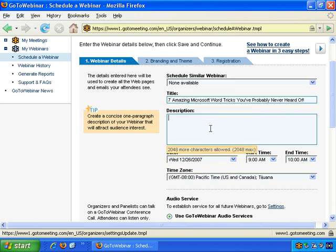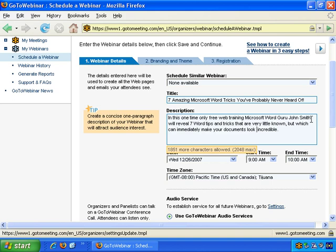Then the description — you have up to 2,048 characters, so you can include a long description if you wish. For example: 'In this one-time-only free web training, Microsoft Word guru John Smith will reveal seven word tricks and tips that are very little known, but which can immediately make your documents look incredible.' You want to make it relevant but also enticing, because especially with free training where you're selling at the end, you really want to sell them as much as possible with the title and description — make them curious and want to attend.